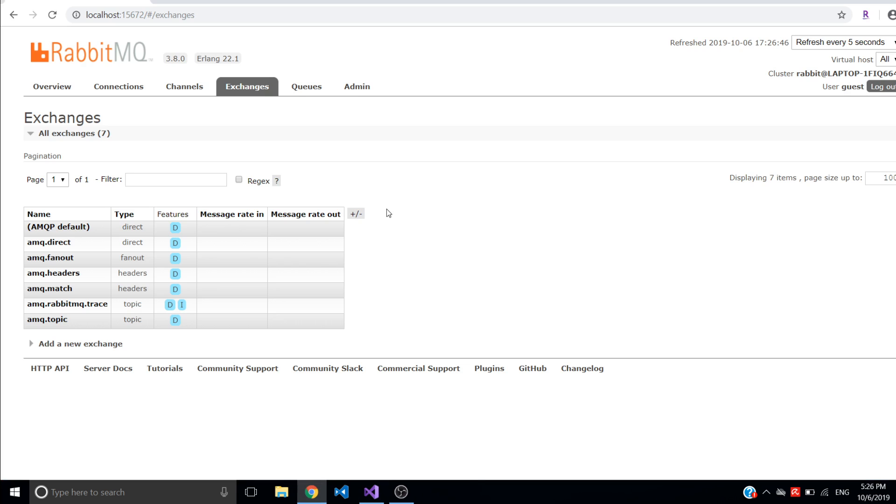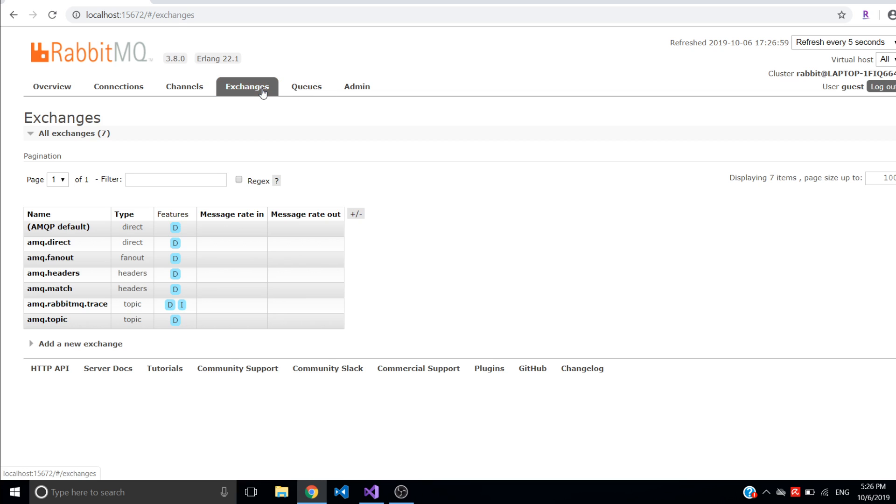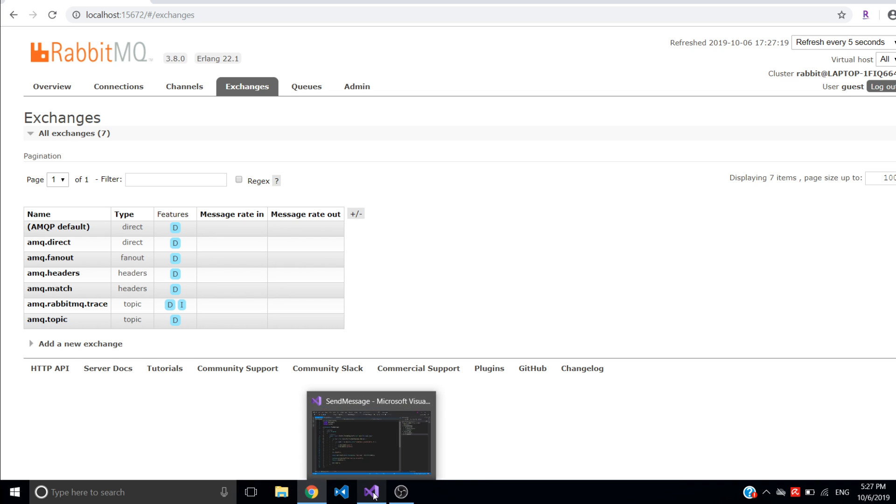I have RabbitMQ UI open here where I don't have any exchanges or queues yet specific for these applications. For queues there is nothing at all. There's two ways how I can create queues and exchanges. I can just manually go and add them here in management UI or through command line, or they will be created by consumer if I run it.